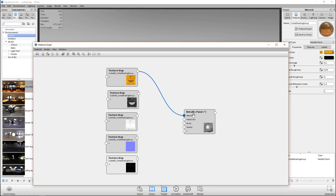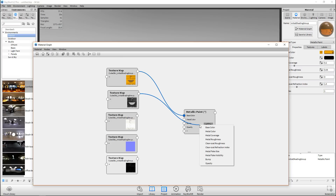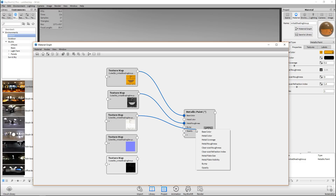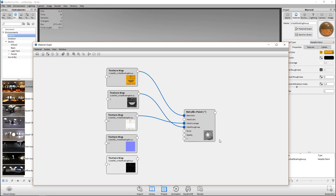Next is our roughness map. We don't have a direct roughness option so I'll drag it into the middle and release to get some options — we'll use Metal Roughness. For reflection, there's no direct slot so I'll go with Middle Coverage. Then I'll take my normal map, drag it onto Bump. The last one is my metallic map, which I'll drag onto Metal Color.